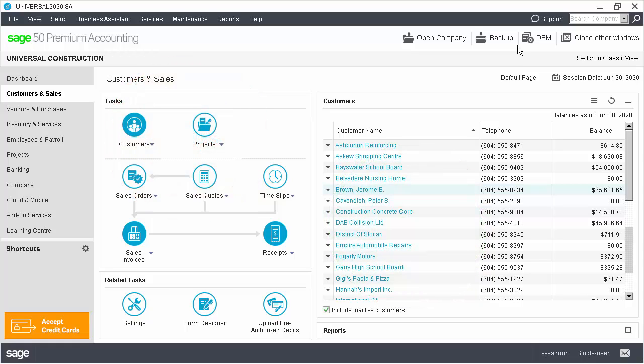As you have seen, the integration between Sage 50 Accounting and Sage Payment Solutions has been greatly improved. You can now store multiple credit cards for your customers and easily use them when getting paid.